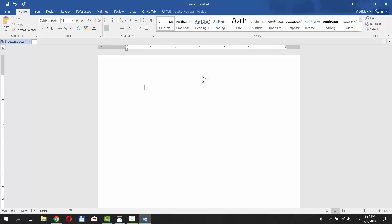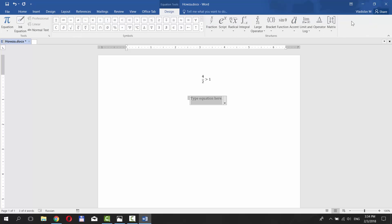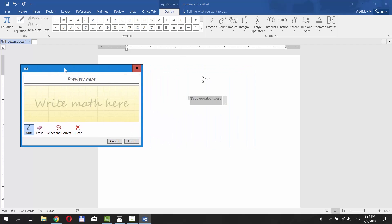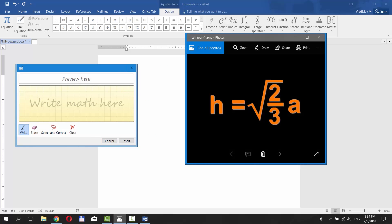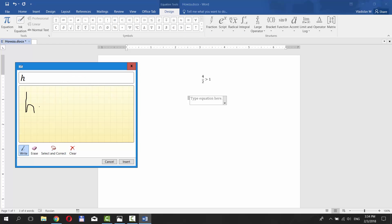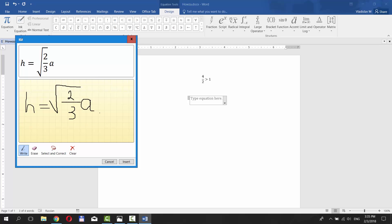You can also use Ink Equation option. Go to Insert tab. Click on Equation at the top right corner. Choose Ink Equation. Draw the formula you need. Click Insert.